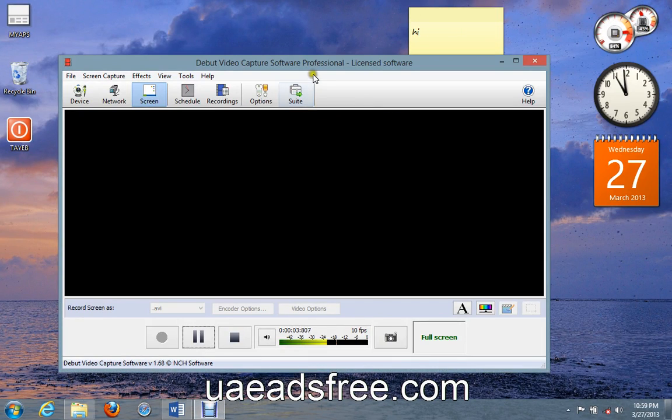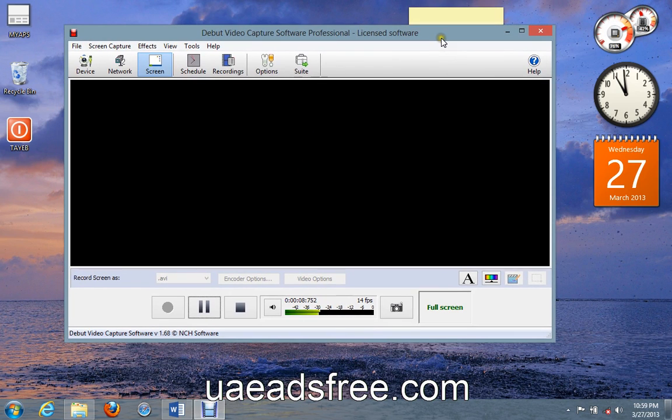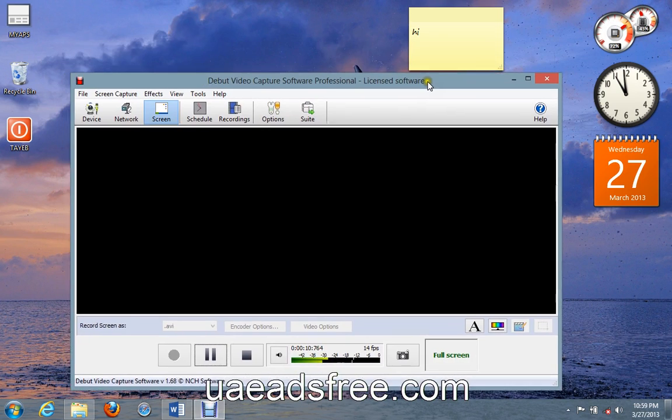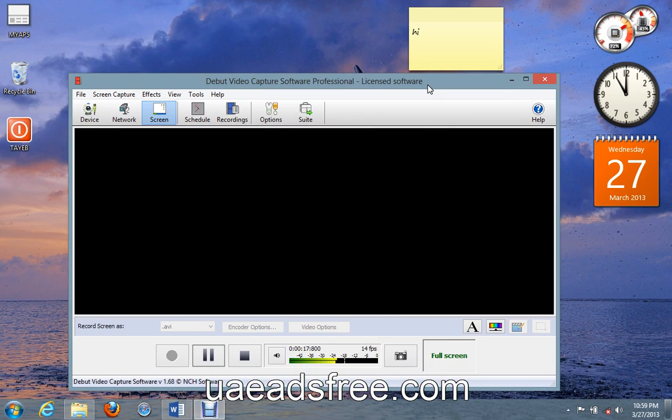Hi, this is Deput video capture software. I'm using this software, this tiny good software, instead of using the heavy software Camtasia Studio.